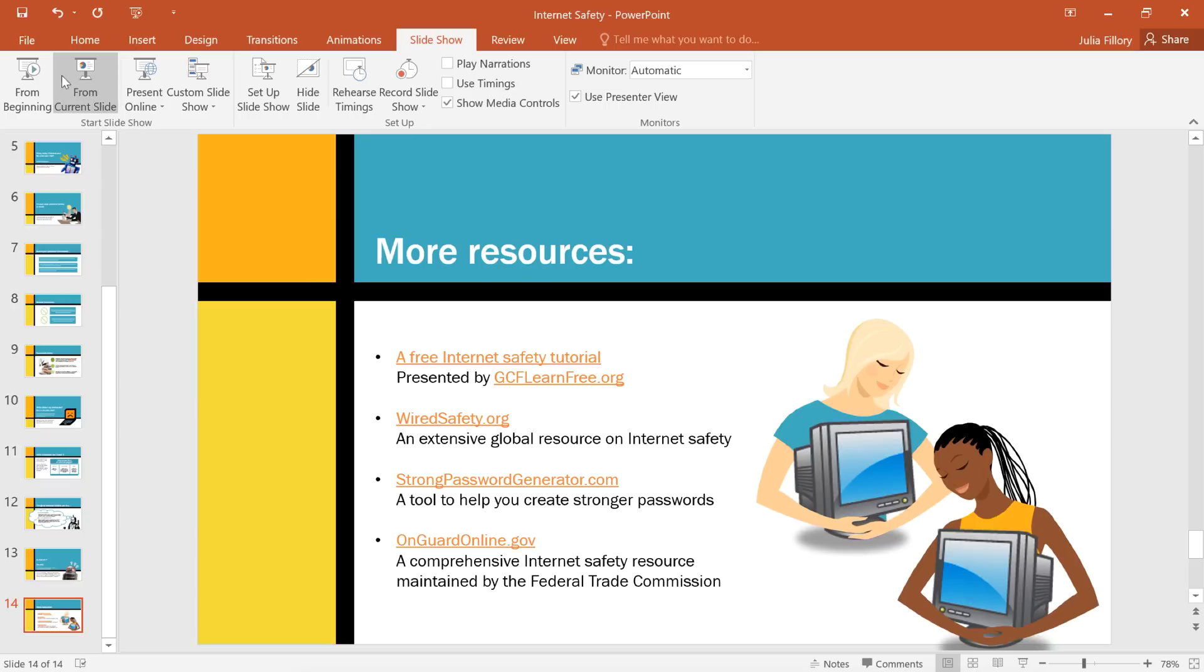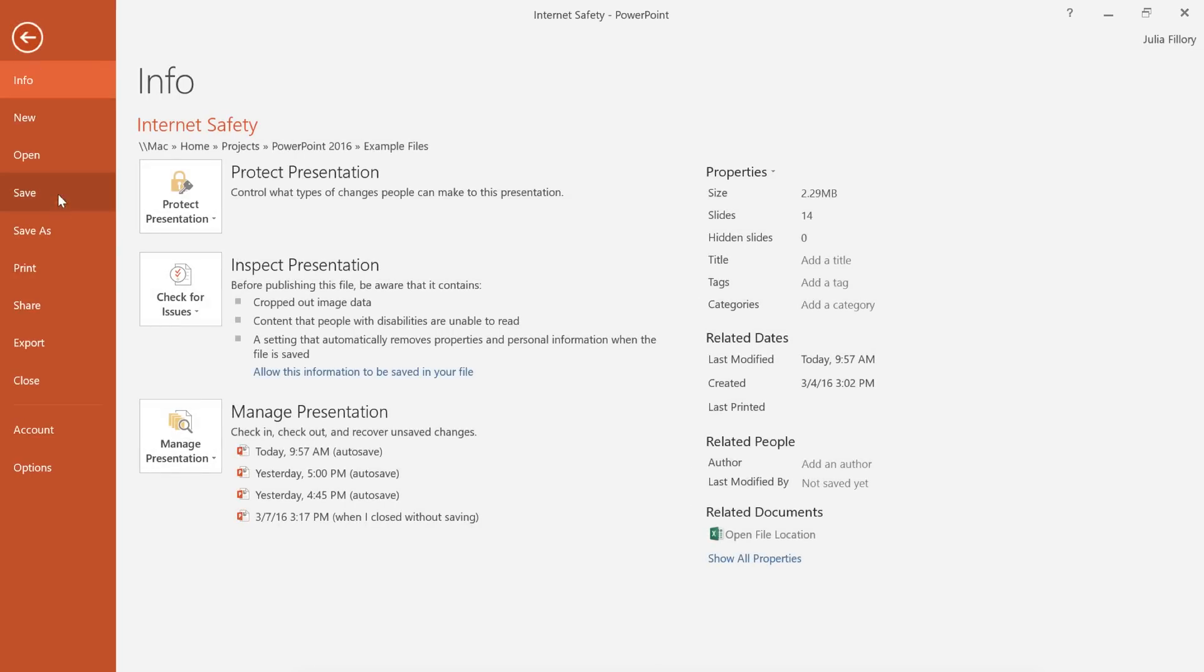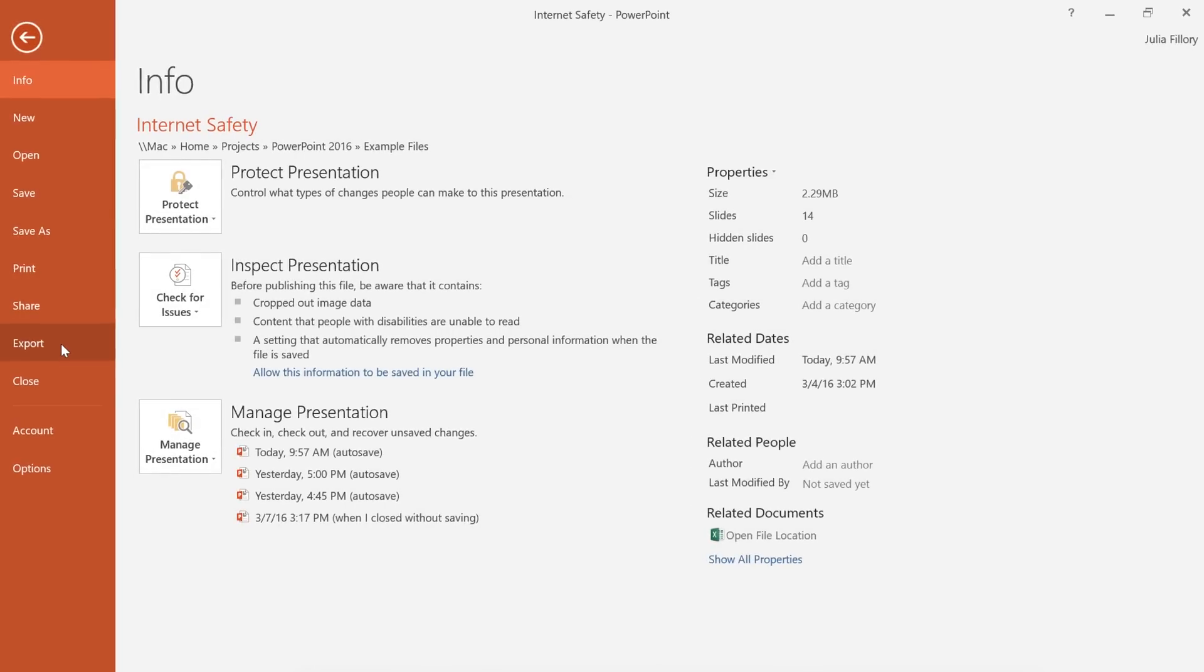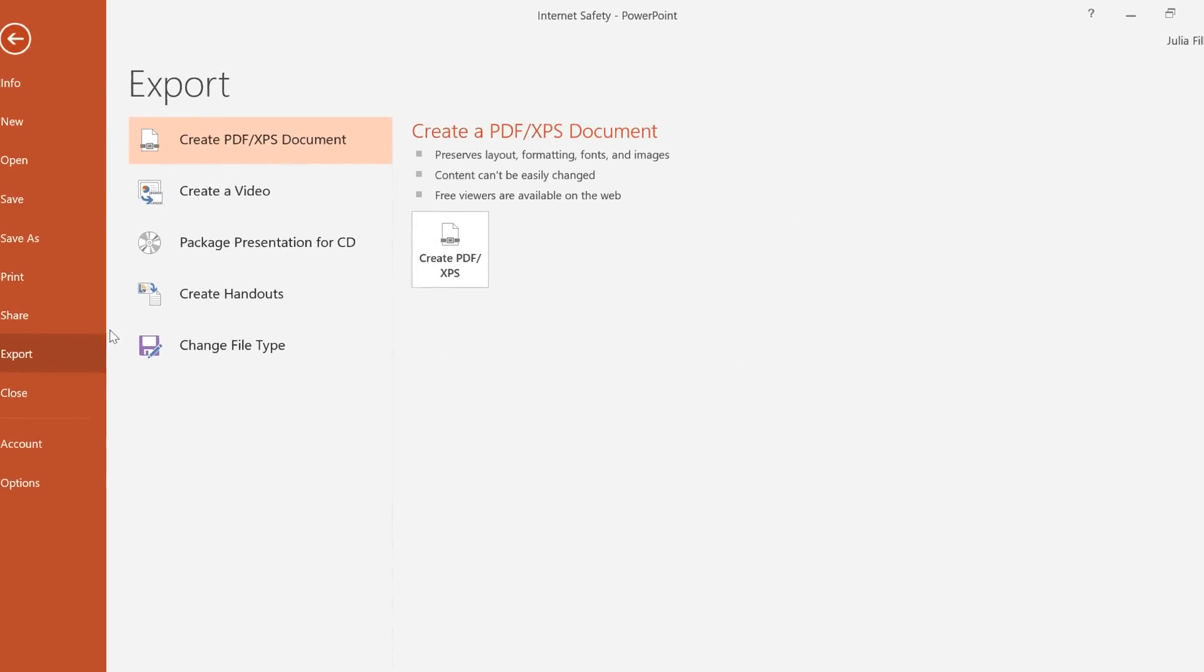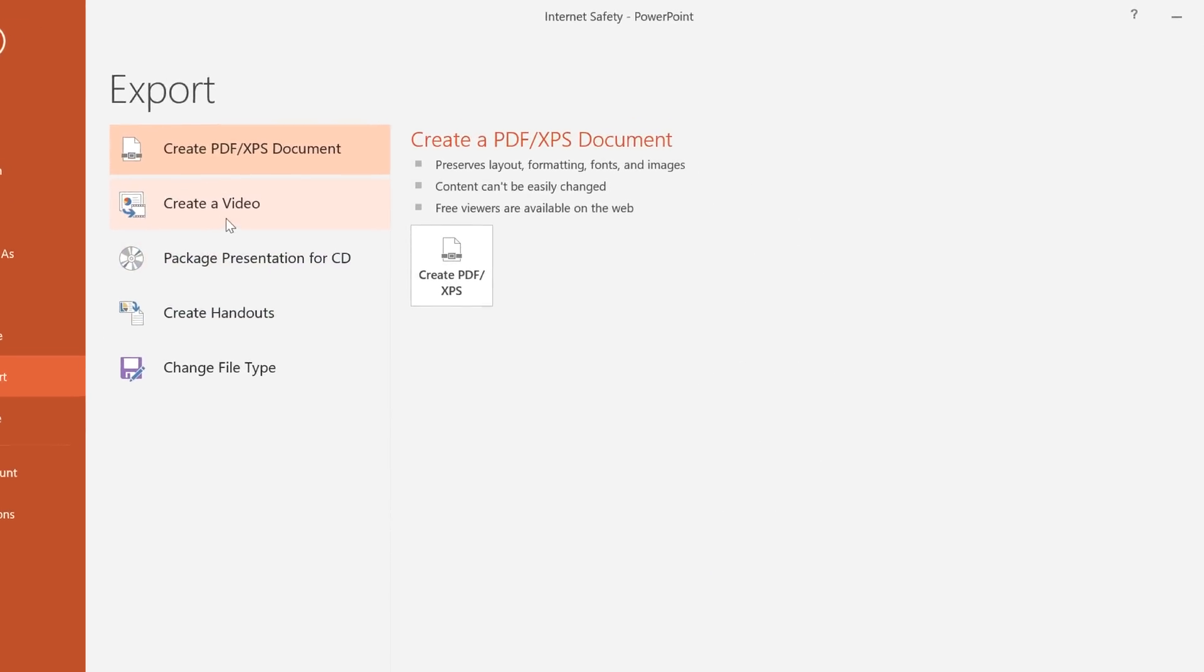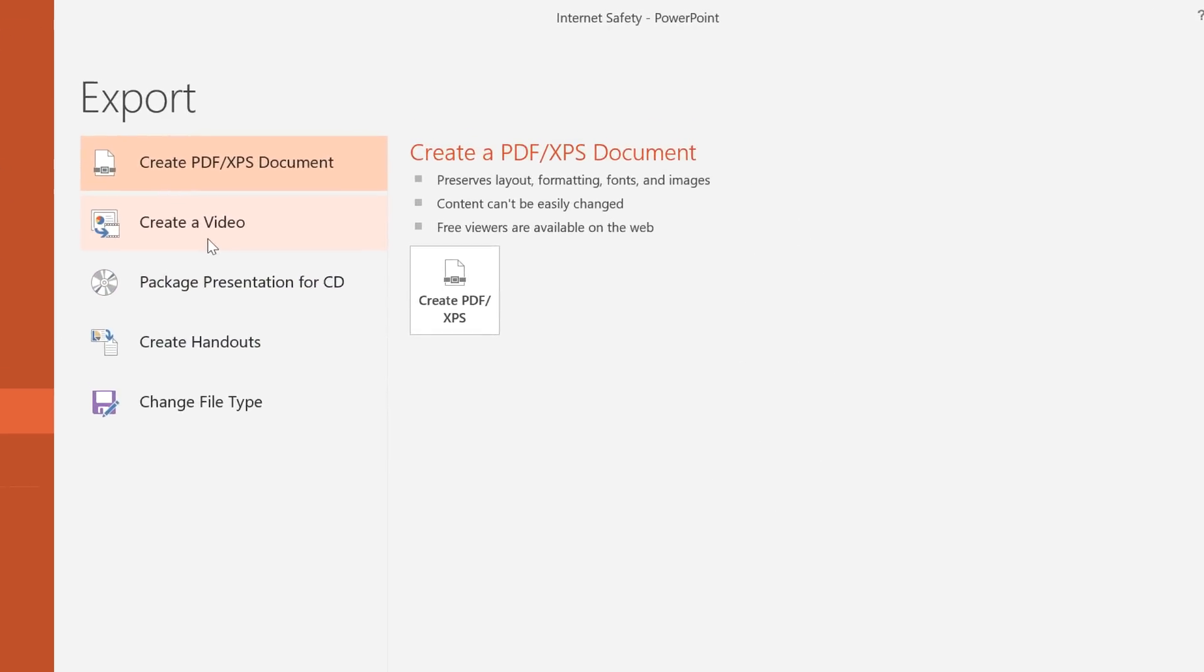To get started, navigate to the Backstage View, click the Export option, and then choose Create a Video.